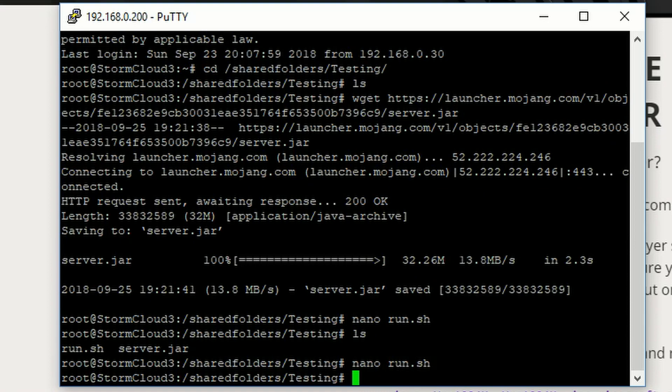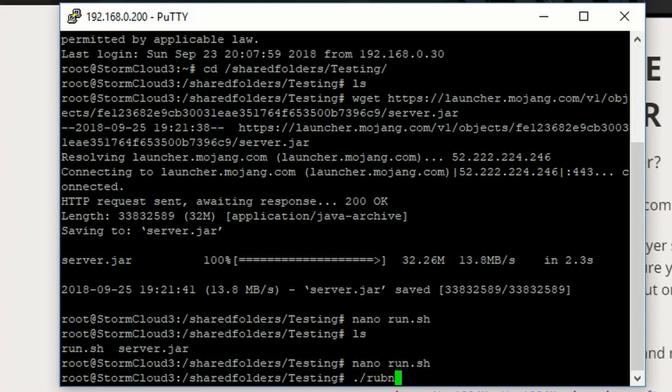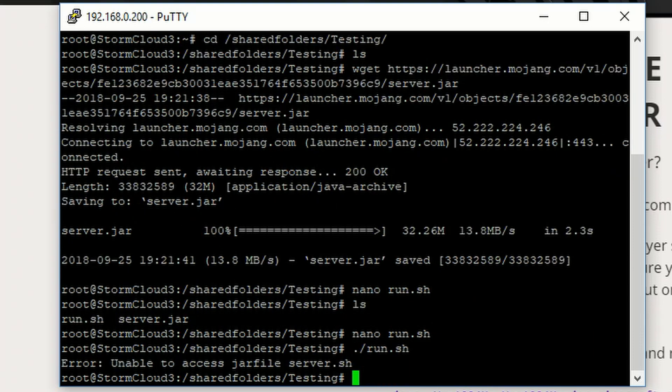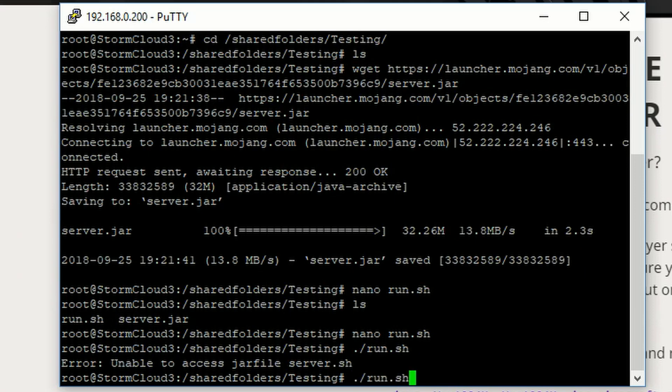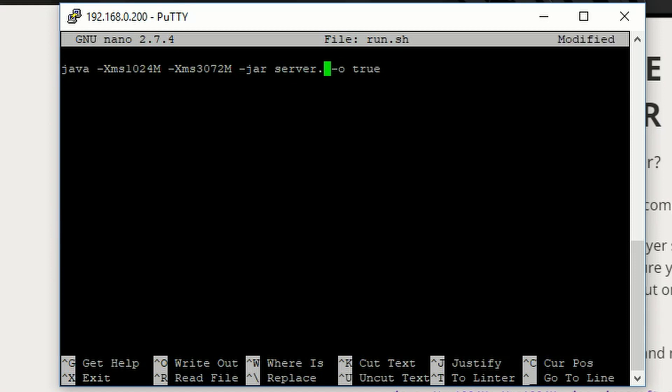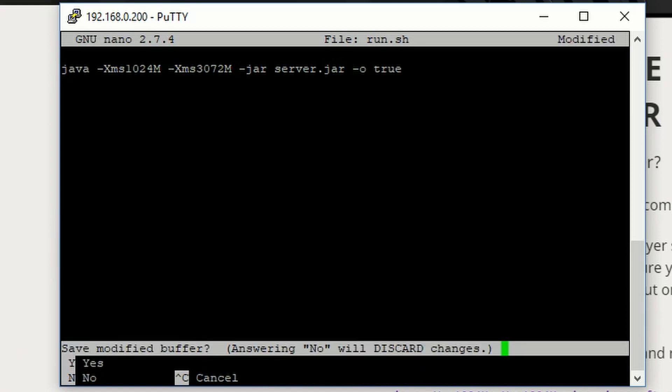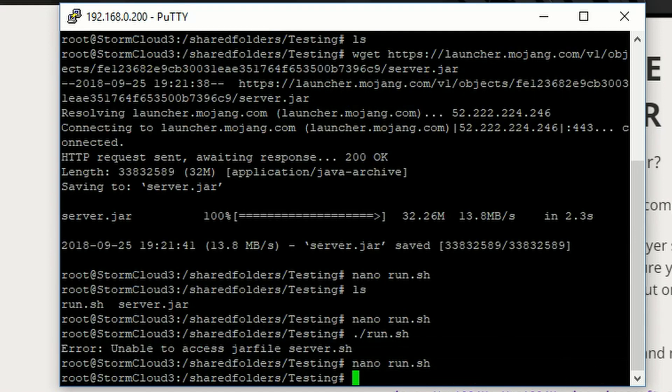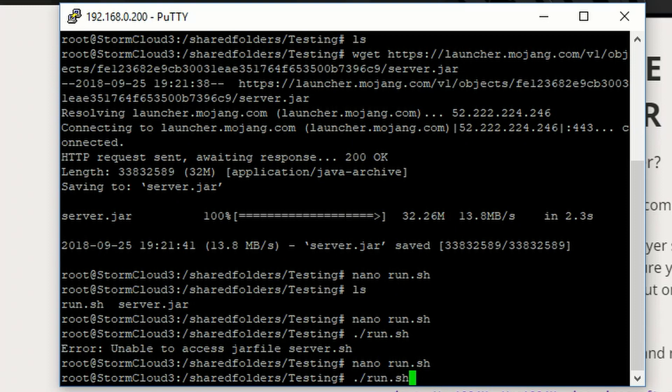Now, this part is important. You do period or dot, and then slash, run dot sh. Oops, I messed that one up. Make sure you do server.jar, not sh like me. Because you'll look like an idiot like I just did.